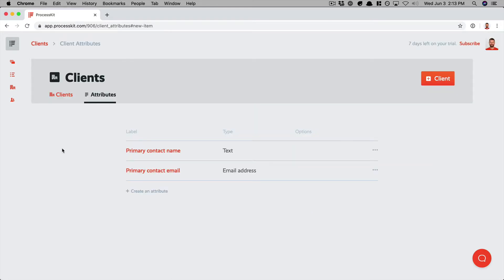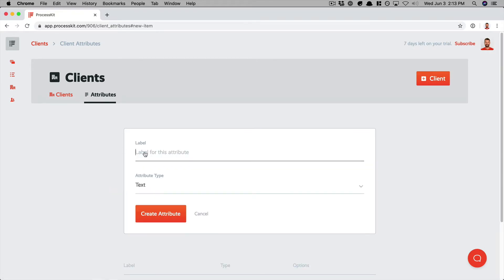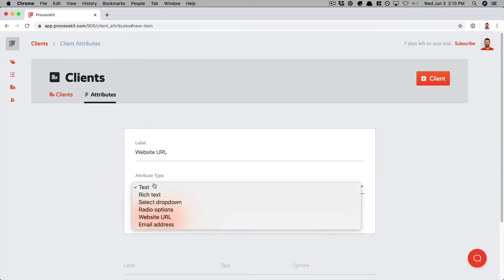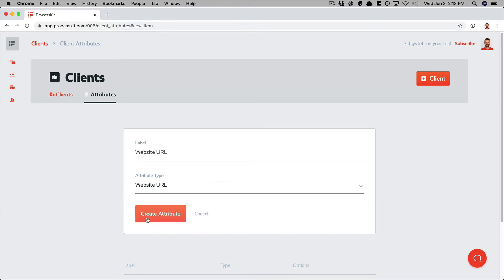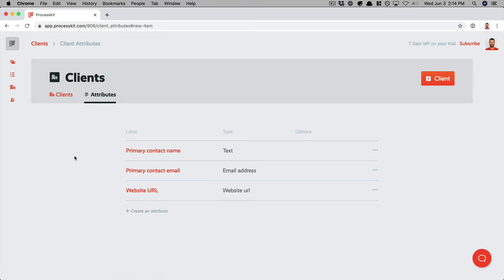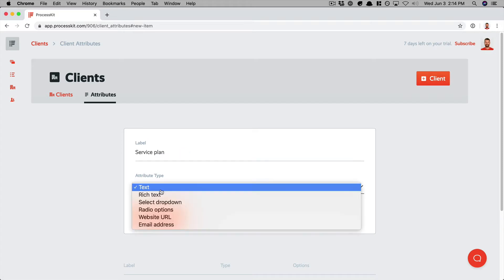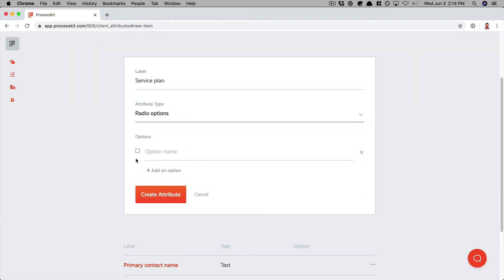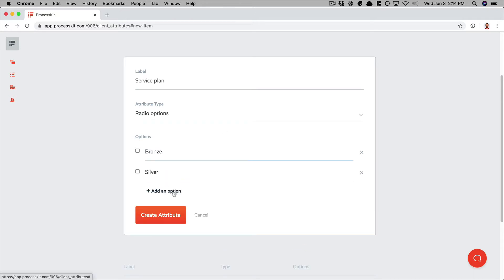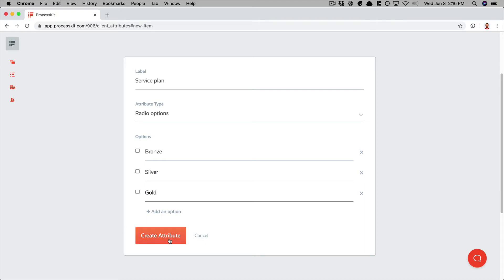Click create. Next, let's make sure that we always store the client's website address. We'll add another attribute, give it a label, and since this is a website URL, let's use that attribute type — create attribute. Now we'll need a way to specify which service plan the client has purchased, and for that we'll want this to be a selection between a few preset options. So let's create another attribute, give it a label, make it radio options, and add some options. Click create attribute.